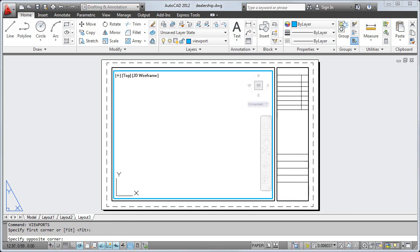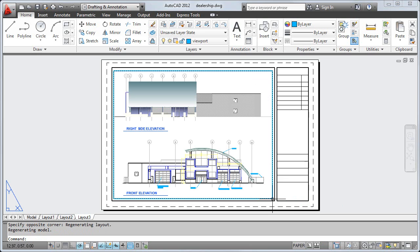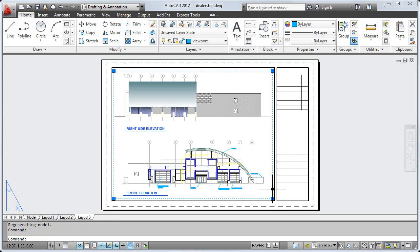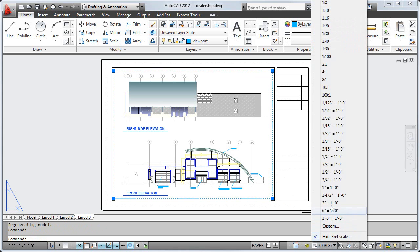I can change the scale at which my design is displayed by selecting the viewport and choosing an appropriate scale from the list of predefined options.